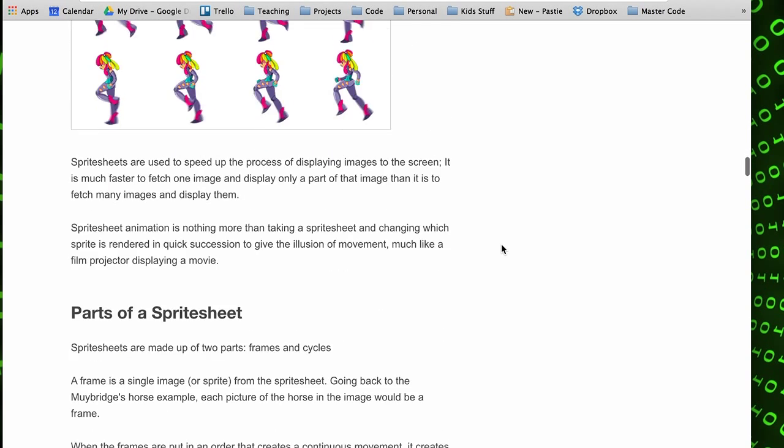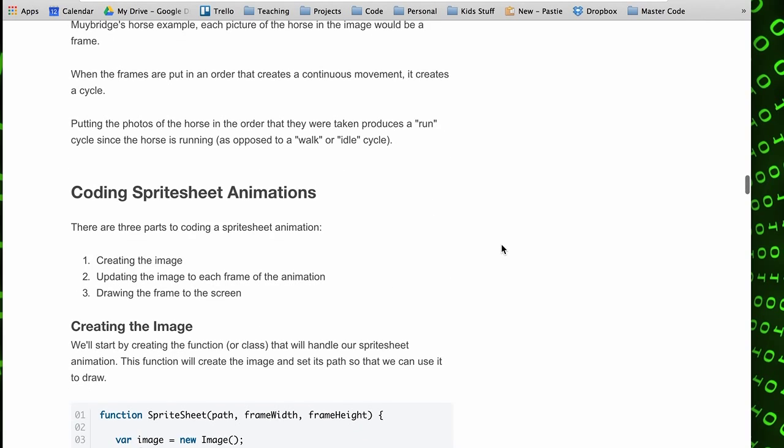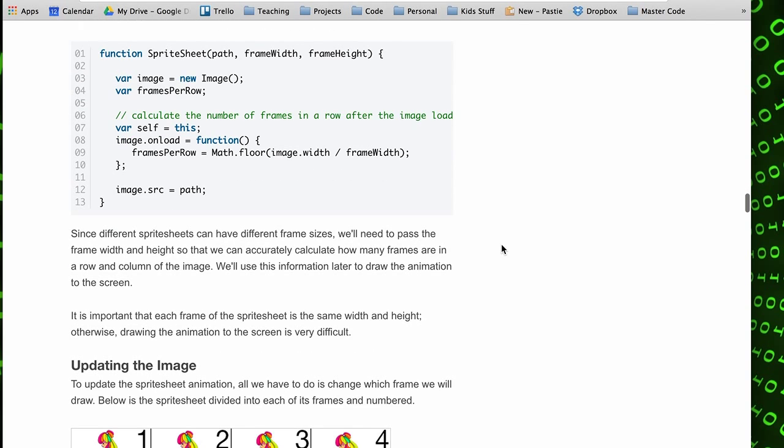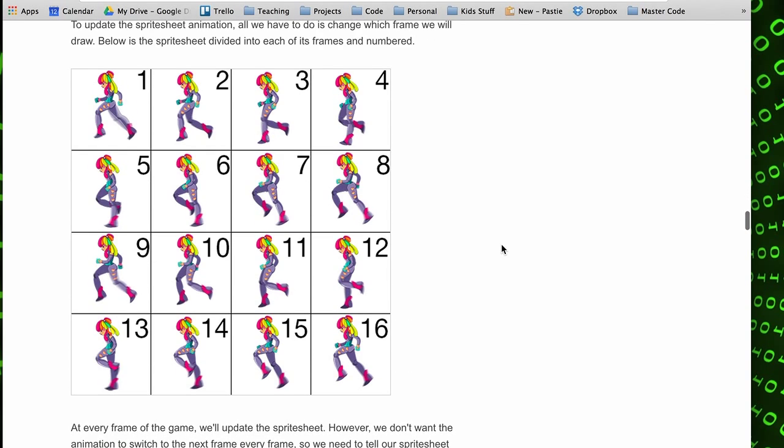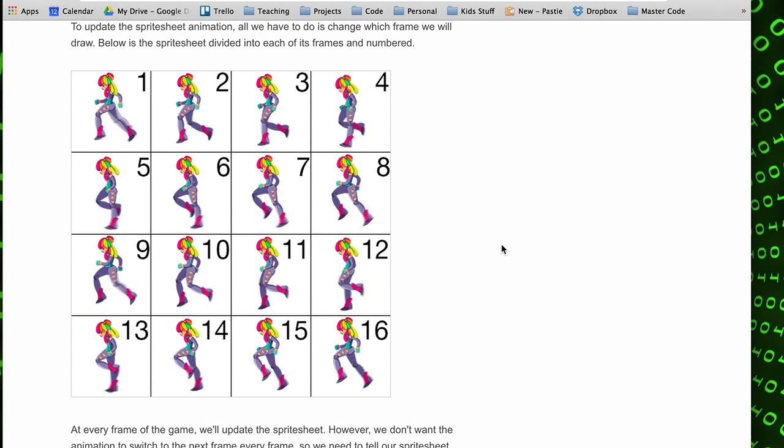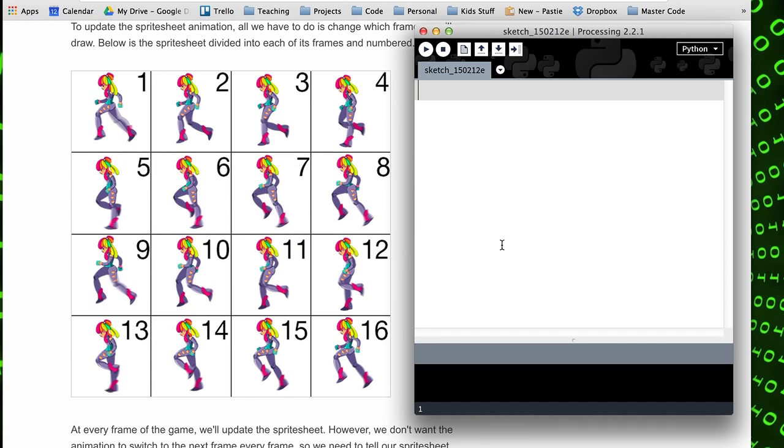It would be worthwhile reading this as well as watching this video. The video assumes you already know how to load images and you're familiar with maybe the 2D array video where we cycle through an array and draw that on the screen. Though we're not using a 2D array, it's a similar idea, so if you watch that video that might help as well.